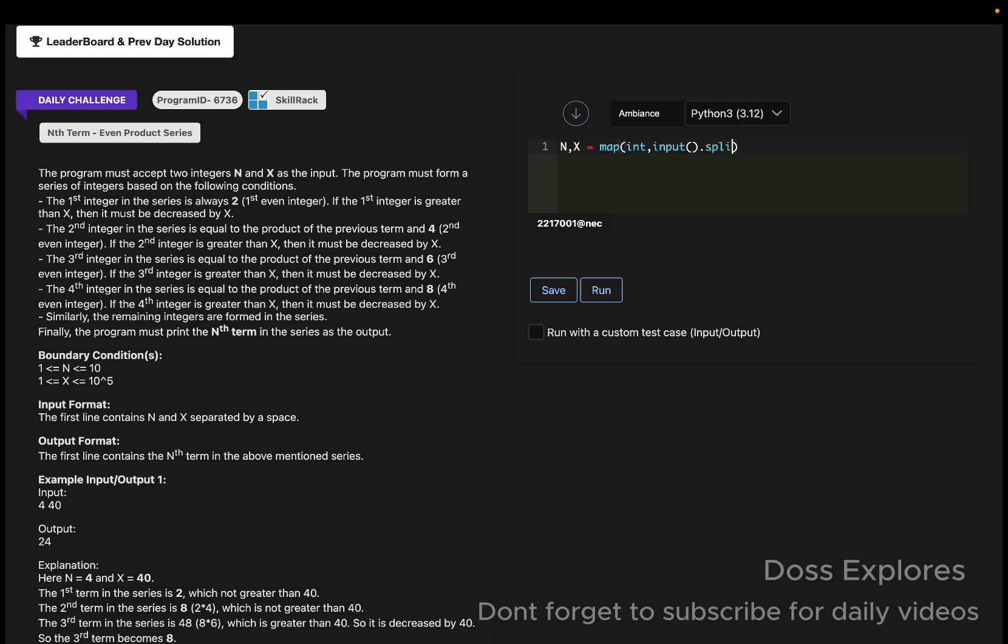Now we must get the previous term. The previous term will be 1 since the first integer is always 2, so I'm going to assign the previous term as 1. Now we are going to loop through it.